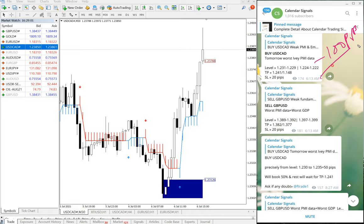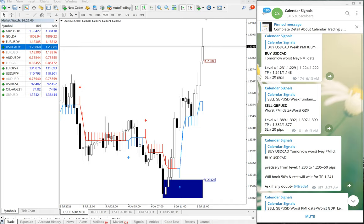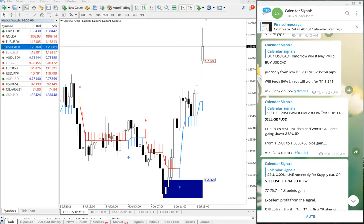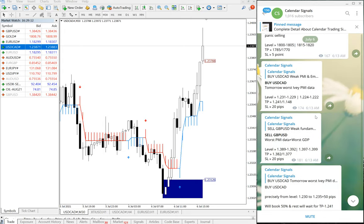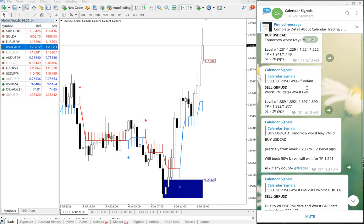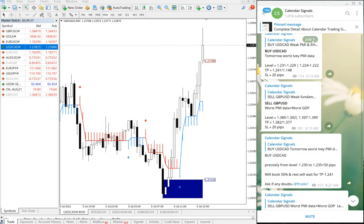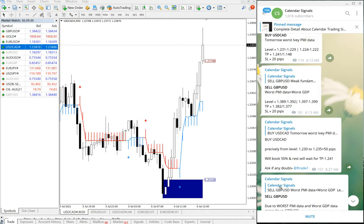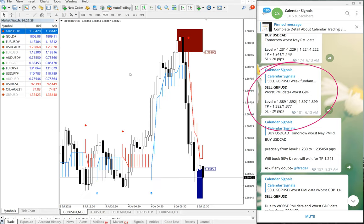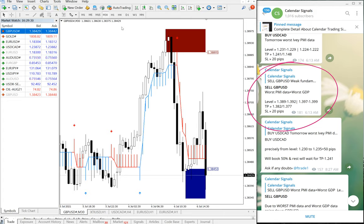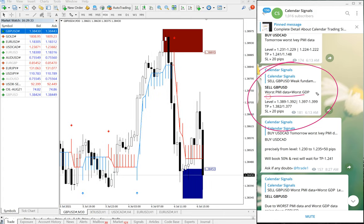The next signal which performed is sell GBP/USD. You can see the date pop-up here — July 6. I am showing you July 6 signals only. Now, on the GBP/USD chart, the reason given was worst PMI data and worst GDP, so we predicted that GBP/USD would go down — and that is exactly what happened.